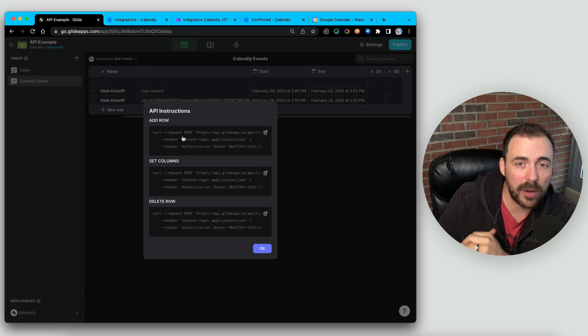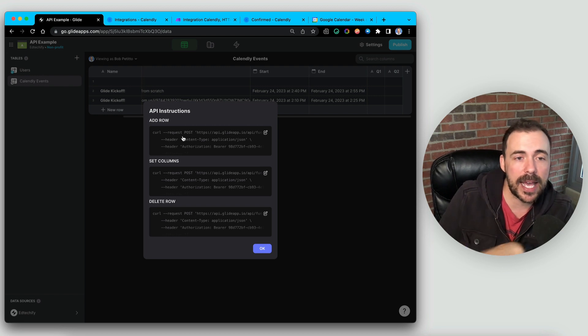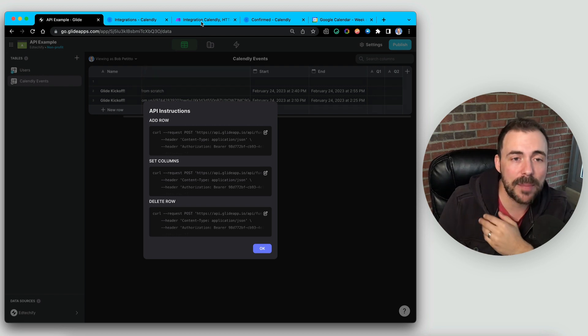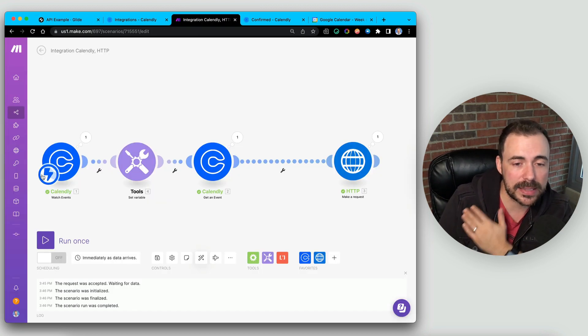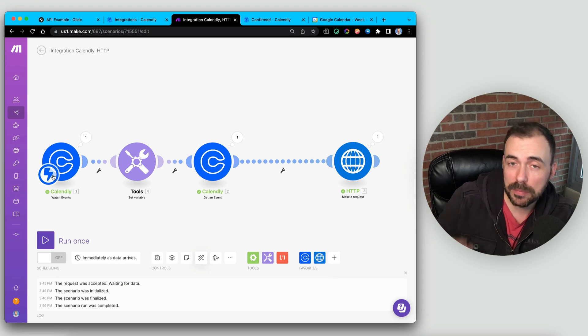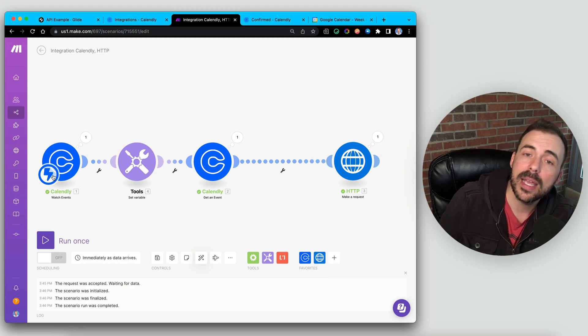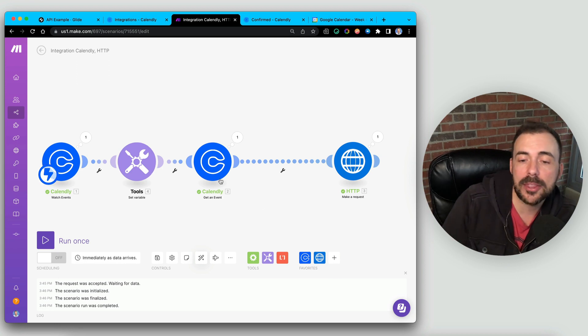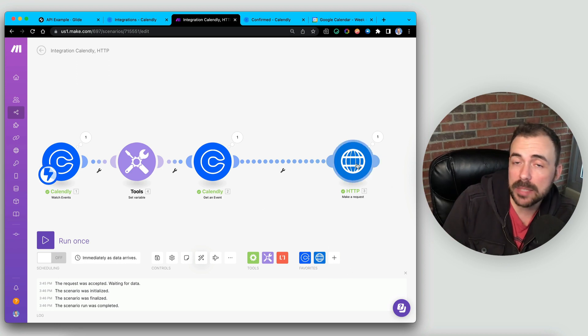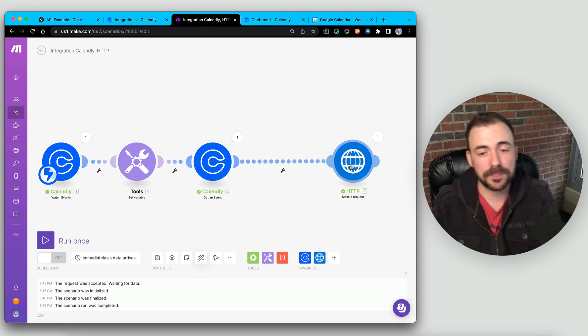you're passing values from that third party platform into Glide that have any sort of HTML or code characters, Unicode characters, things like that. For example, here you can see that I have a scenario where I'm grabbing some values from my Calendly and I'm sending it back to Glide through an HTTP request.